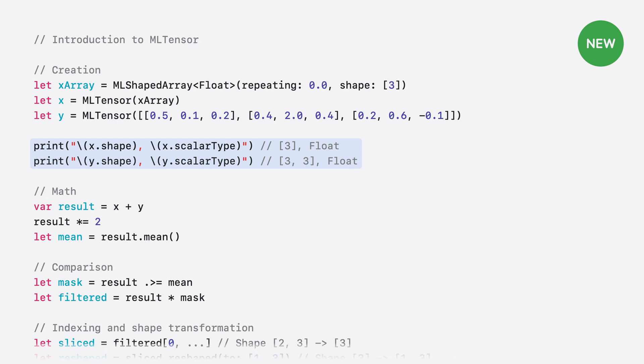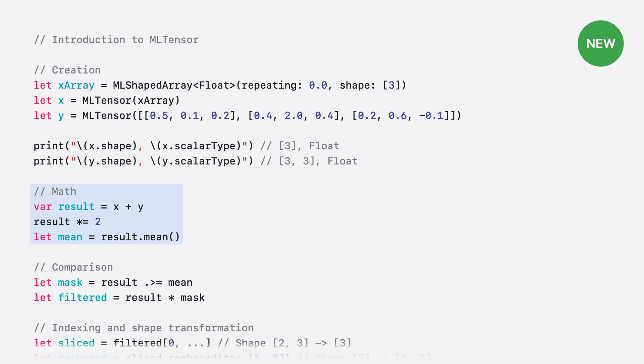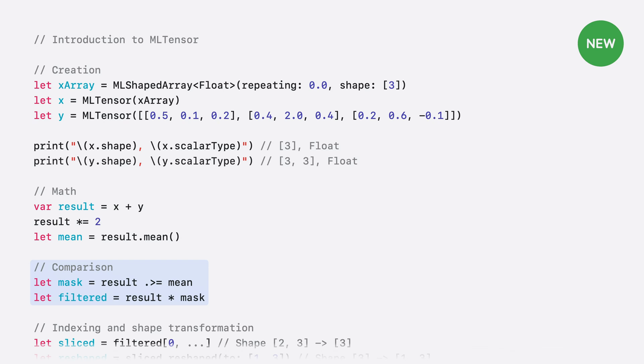Like ML-shaped array, ML-Tensor is a multi-dimensional array defined by its shape and scalar type, where the shape specifies the length of each axis, and the scalar type indicates the type of elements it holds. Now we know how to create tensors, let's explore some ways to manipulate them. Starting with some basic math, tensors support a broad range of operations. In this example, we perform an element-wise addition and multiplication, then compute the result's mean. Tensors seamlessly work with literals, and the framework automatically broadcasts compatible shapes. A boolean mask is then created by comparing the result to its mean. This mask is multiplied by the result to create a filtered version, zeroing out any values where the mask is false.